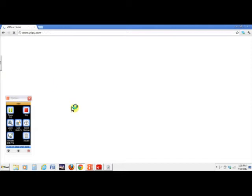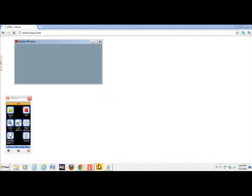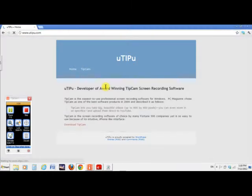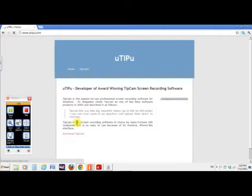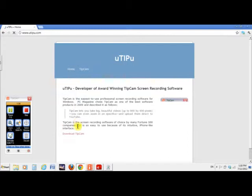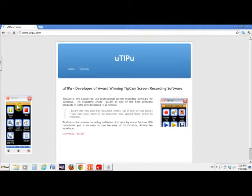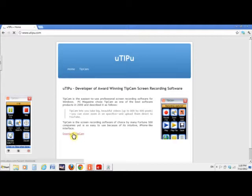And we're going to download this. I don't know if this is here. I'm not part of that. Okay, so it just says download TipCam. And this is exactly what I'm using. You can see it right here.